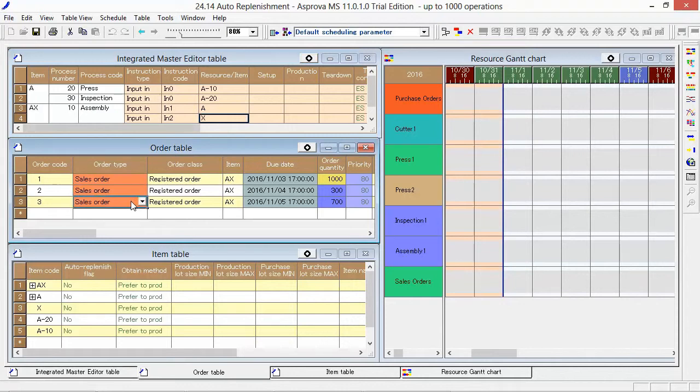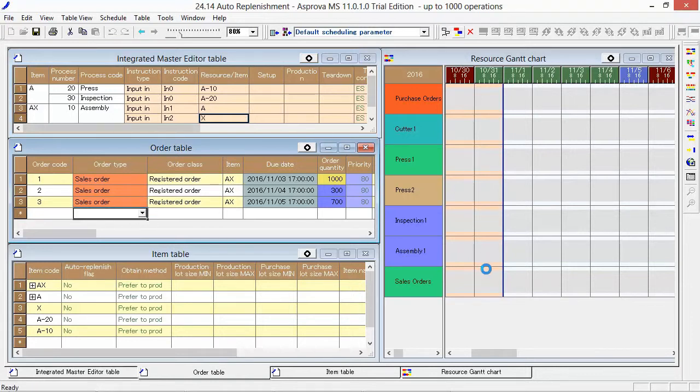As the manufacturing order has not been registered yet, if we try to reschedule it, the AX is out of stock.